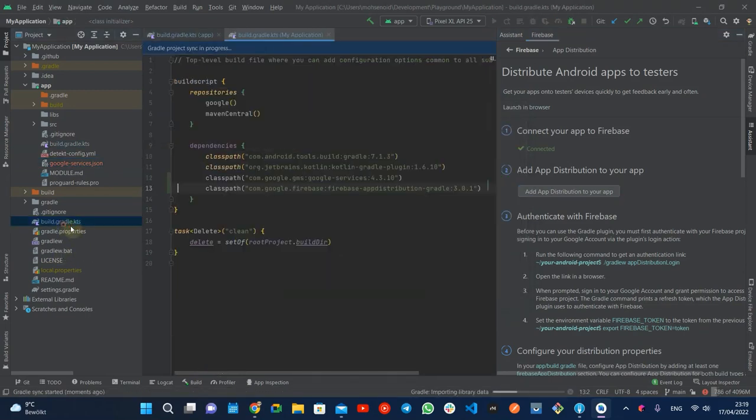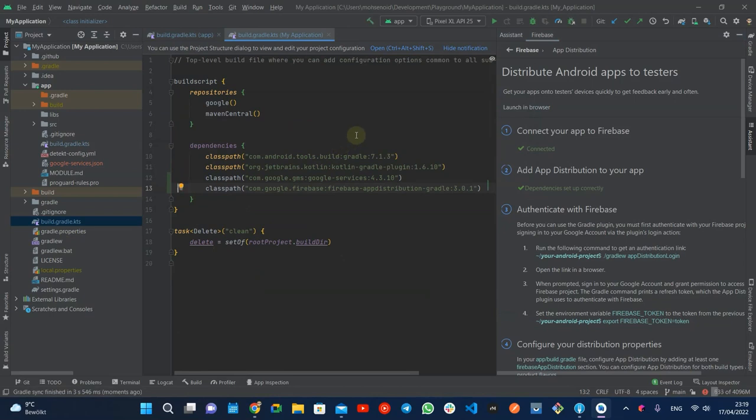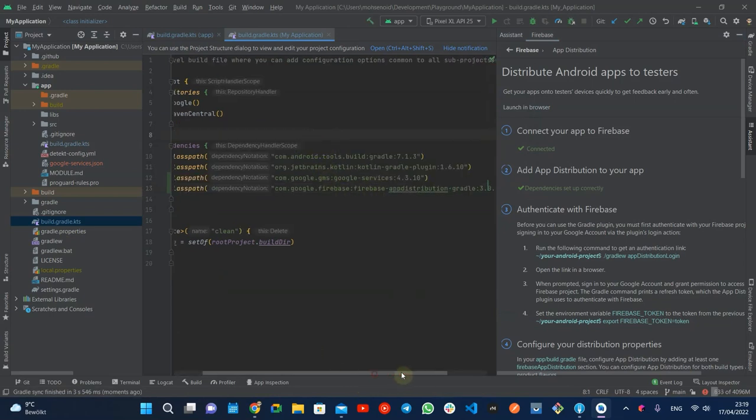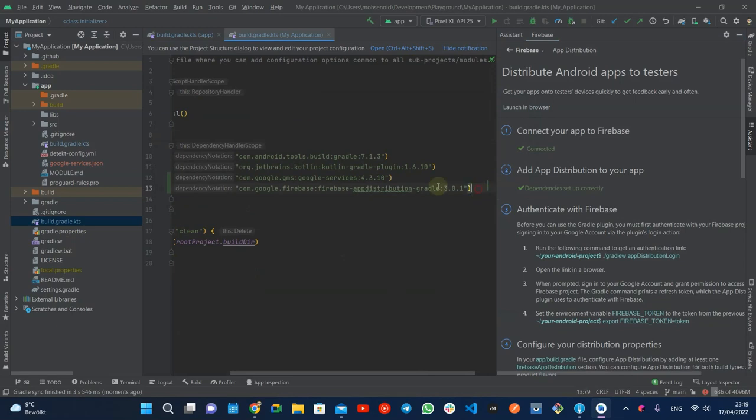Changes are adding Google services and Firebase app distribution Gradle plugins to the class paths and adding related plugins to the application module.